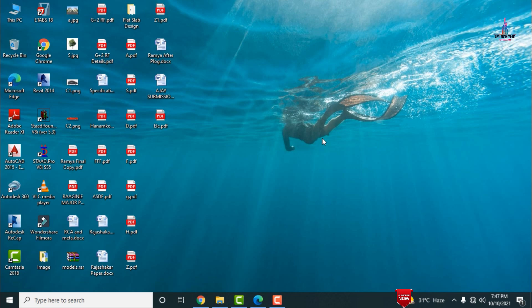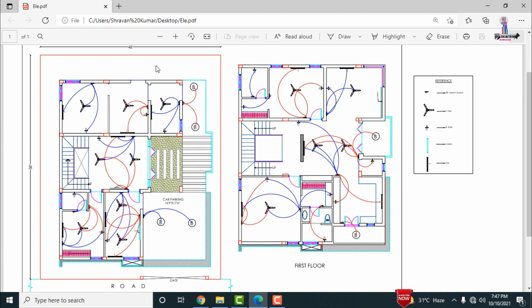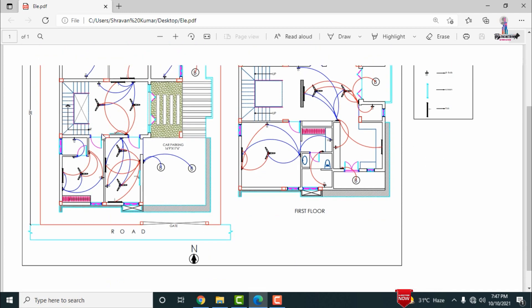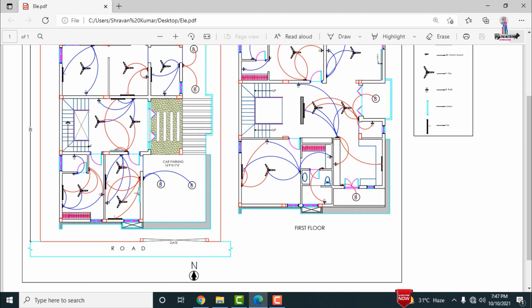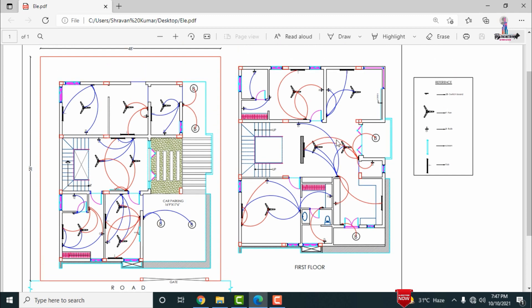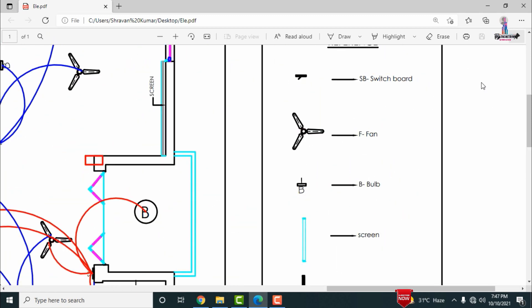The ground floor section will be consisting of six rooms, and the first floor section will be consisting of a double bedroom, hall, and kitchen portion. Click on the PDF option 'Electrical' so that the PDF will open. The left-hand side will be the ground floor section plan and the right-hand side will be the first floor section plan. The components are described on the right-hand side as references.